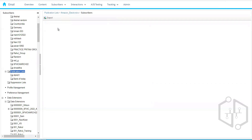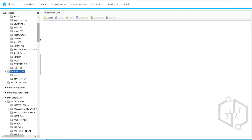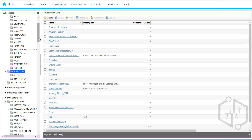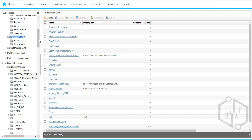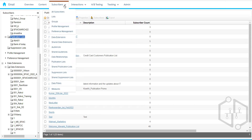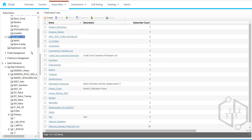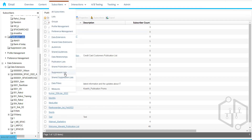It may take some time, but the status will change from Active to Unsubscribed. So that was all about publication lists — how we can use them to manage different categories and ensure customers only receive communications they have opted into.